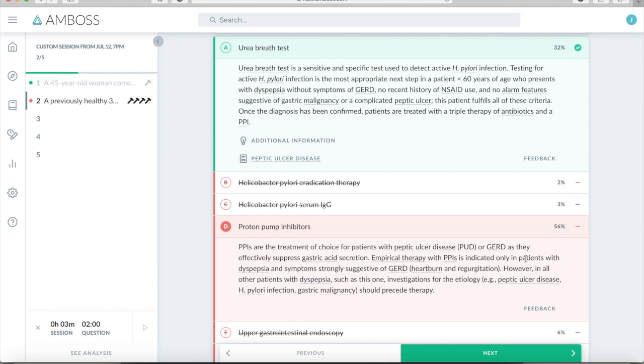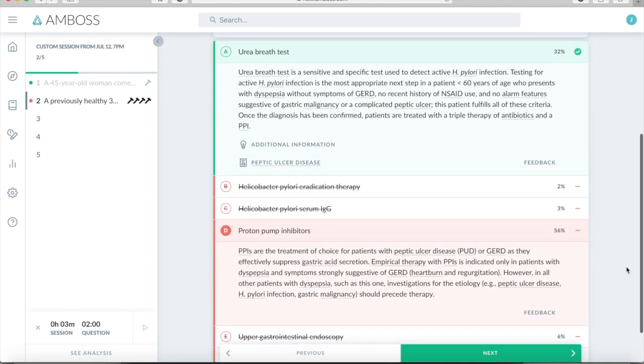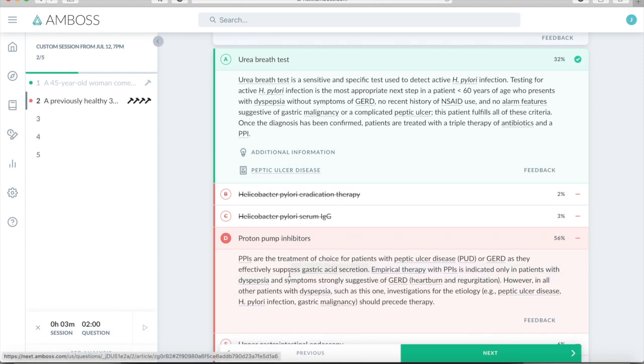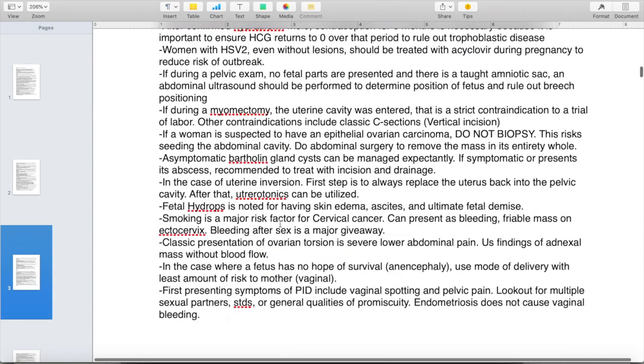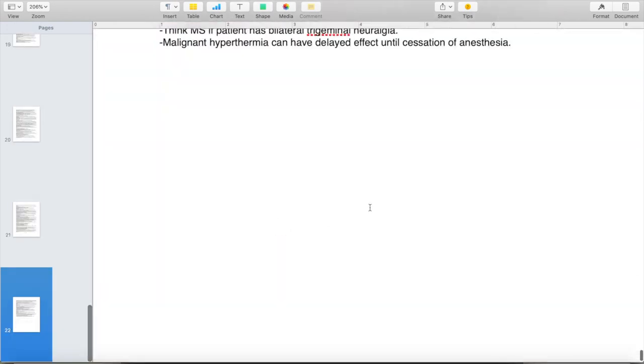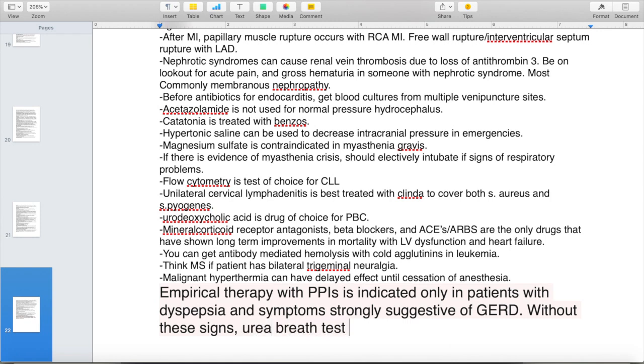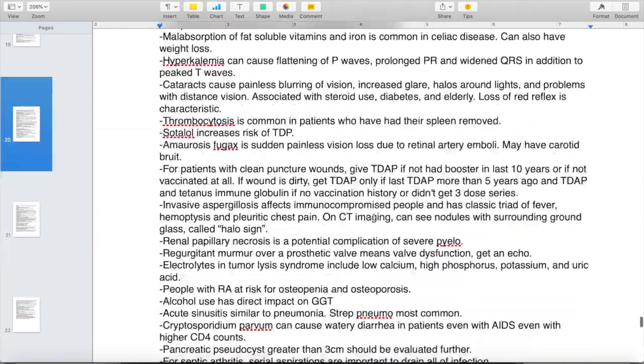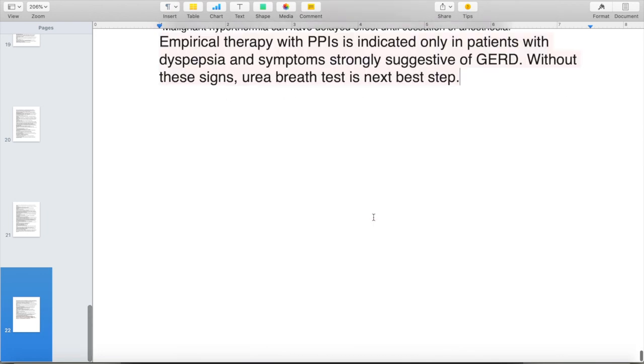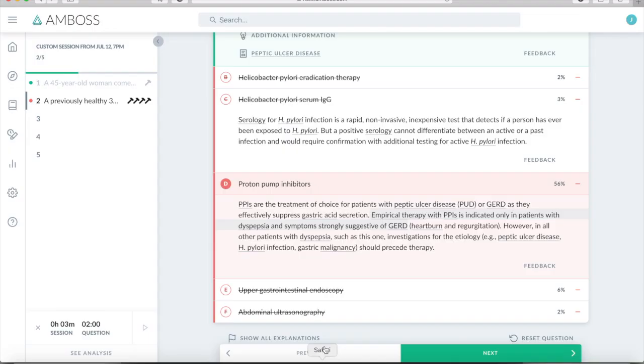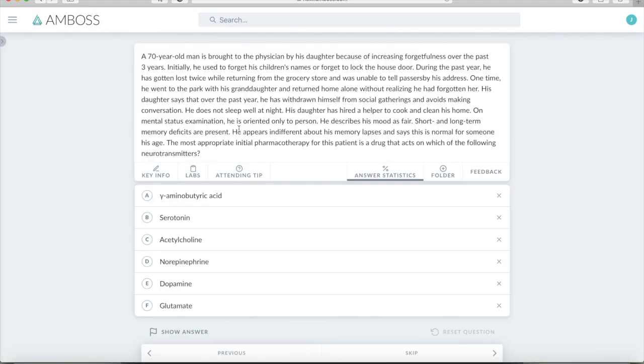So let's see. So here I would read the wrong answer choice first to see why I was wrong. With PPIs, it's indicated only in patients with dyspepsia or strongly suggestive GERD. So he didn't really have heartburn and regurgitation. He just had kind of the symptoms of the ulcer itself. So I guess they're saying that points more likely to H. pylori. So that's why they would get the urea breath test first. So what I would do here is I would take this piece of information. I would say, I would copy and say, empirical therapy with PPIs is indicated only in patients with dyspepsia and strong symptoms of GERD. And I would come to my document here and I would copy that and paste that here so I could read it later. Therapy without these signs, urea breath test is next best step. So now when I have time at the end of a day of studying, I usually like to come back and read through this every once in a while. And that would be something I would read that would over time get drilled into my head and that would make it so that I wouldn't miss that type of question again in the future.